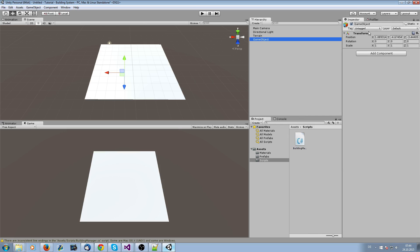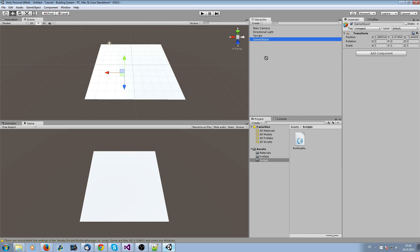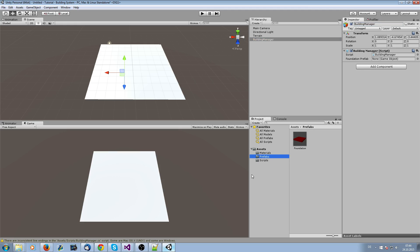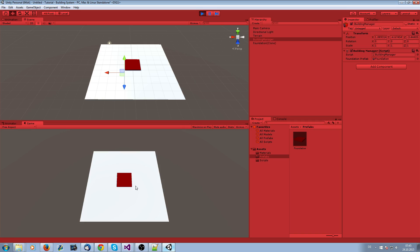We save it and we're going to create an empty game object where we attach this script to and call it building manager. We save it and now we go to the prefabs folder, just drag and drop it into this field.